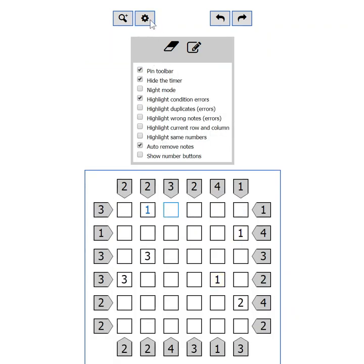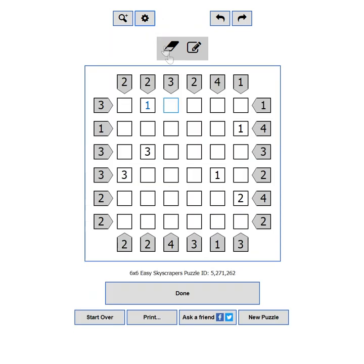Auto remove notes. This setting will automatically remove notes from the current row and column when a number is placed.